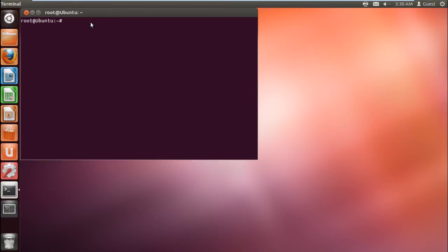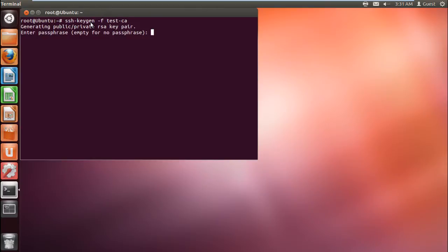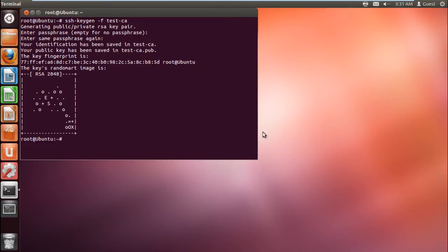Let's open up the command prompt and type in ssh-keygen -f test-ca. The ssh-keygen command is used to generate authentication keys. The minus f switch is used to define the file name of the key file, after which comes the name which you want to keep.